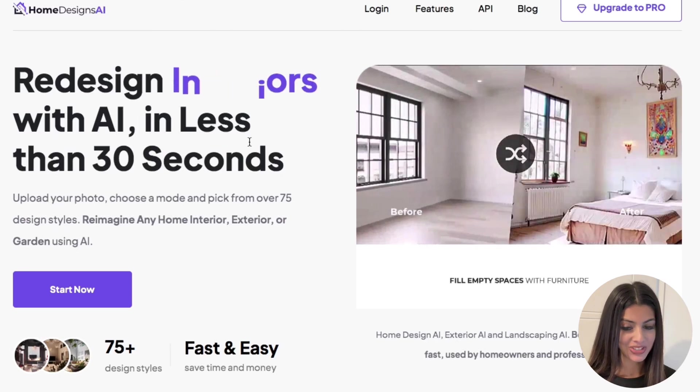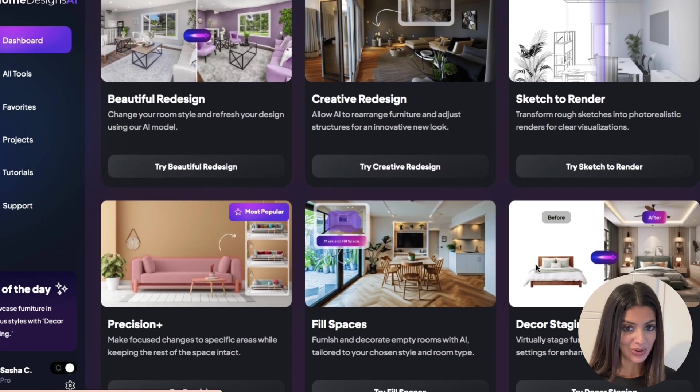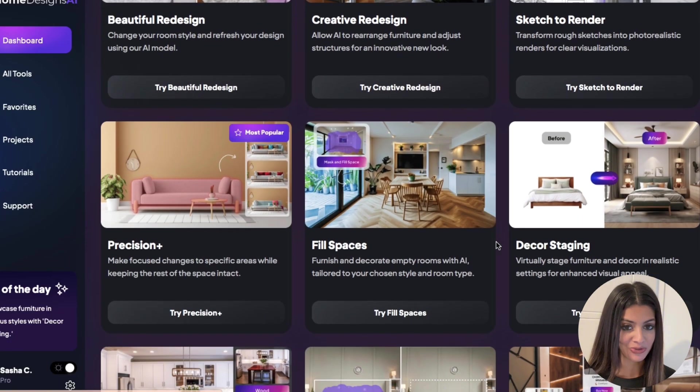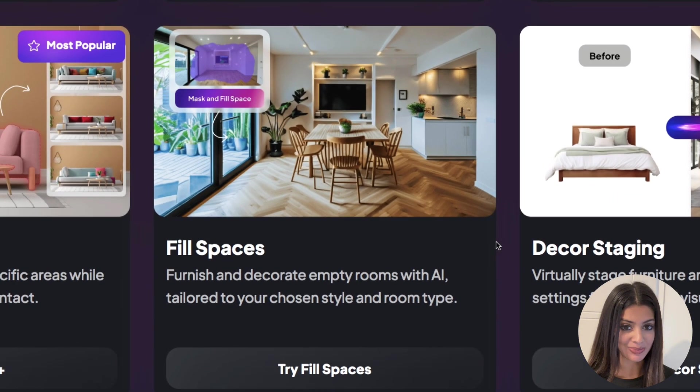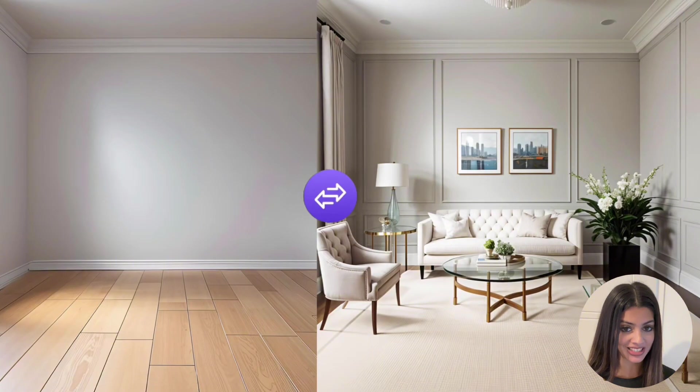Hi it's Sasha from HomeDesigns.ai and in this tutorial we'll explore the Fill Spaces Mode designed to help you furnish and decorate your spaces effortlessly.